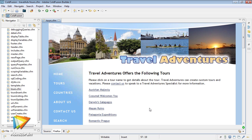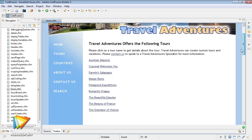We will be working in ColdFusion Builder. This is Adobe's interface specifically created for working with ColdFusion.